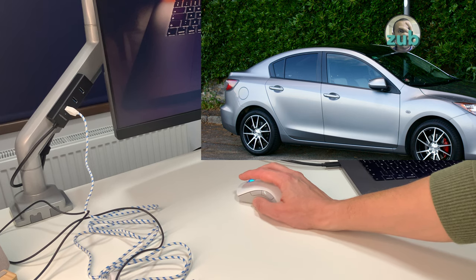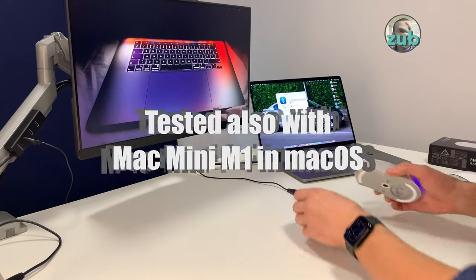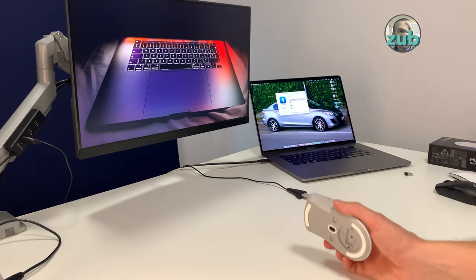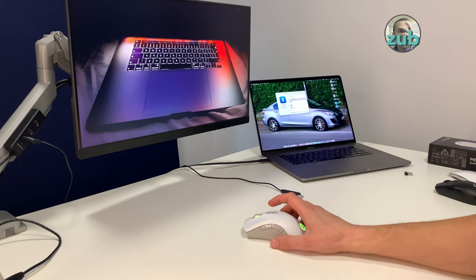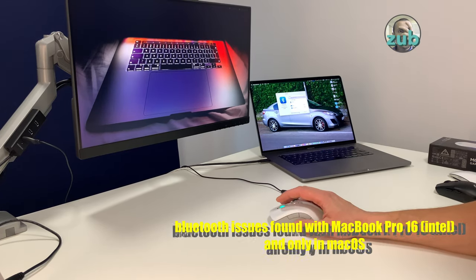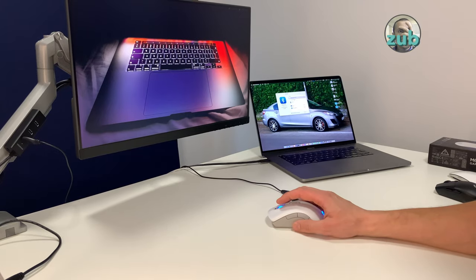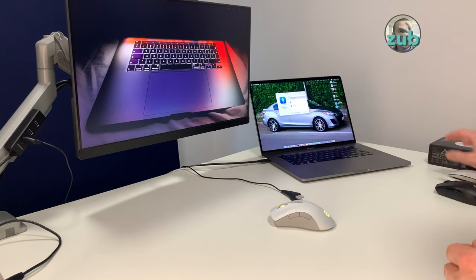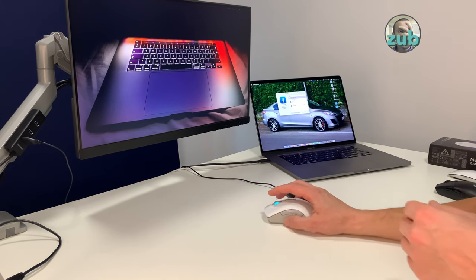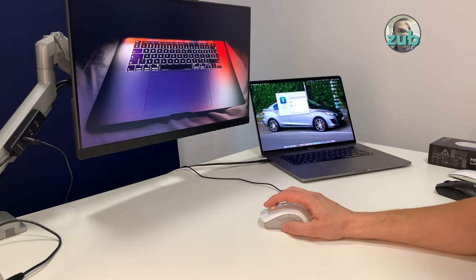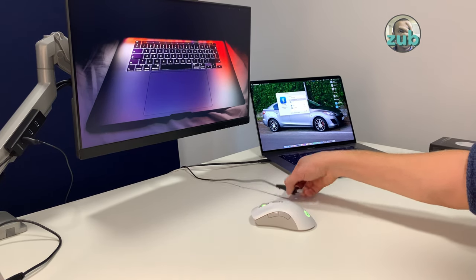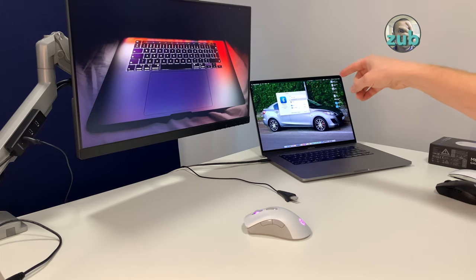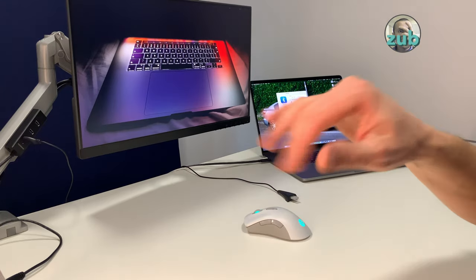I did further tests with macOS, with Mac mini the ARM version M1, and it's working okay. So it seems the Bluetooth issue is only with this Mac. I really cannot say why I'm having this issue, but it's not that great - it has a small delay. Via dongle is fine. With MacBook Pro 16 inch, the last one with Intel processor, it's not working correctly via Bluetooth.